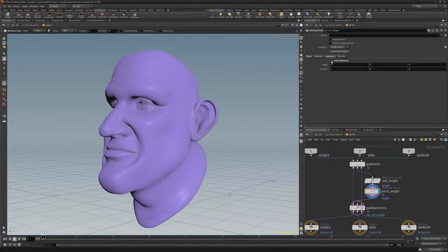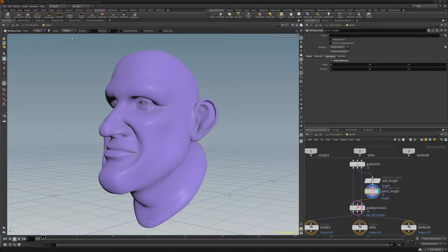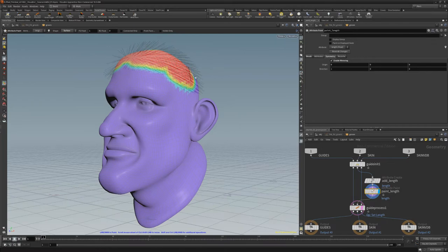Toggle on Enable Mirroring in the Symmetry tab. Change the Shape Attribute to Surface, and then left-click and drag to paint where you'd like to increase the fur length.